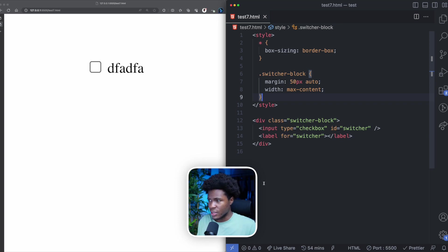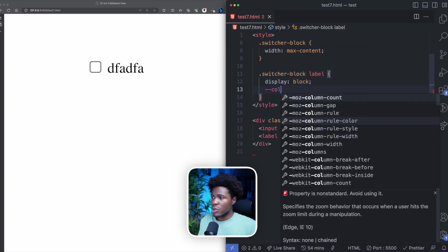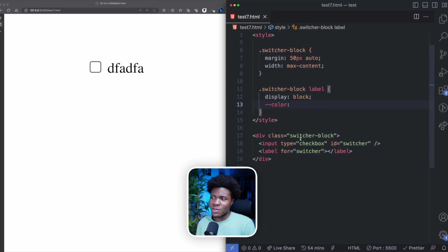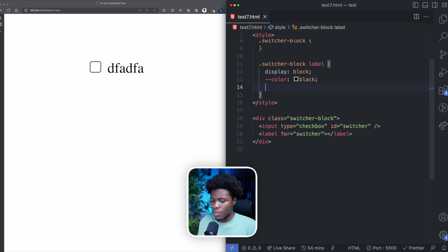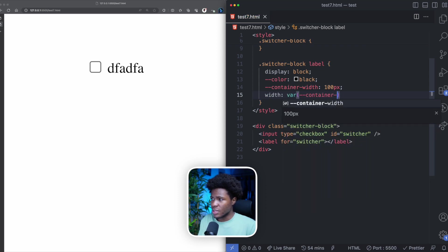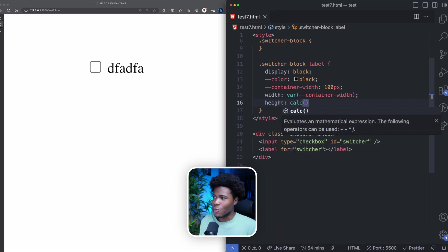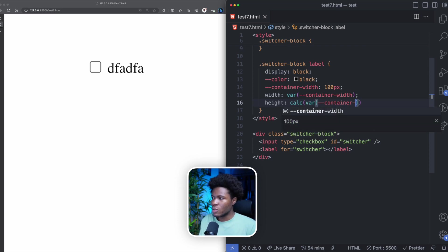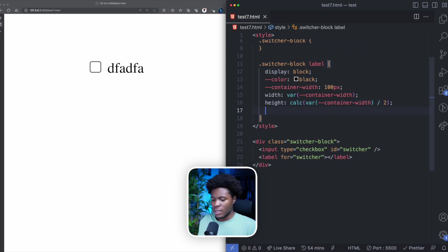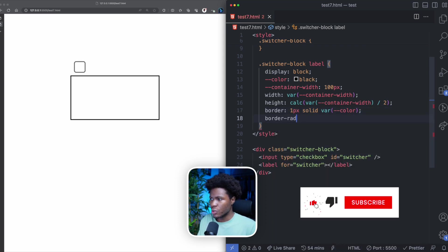The first thing we're going to do is style this label. I'm going to say `.switcher-block label`, set display to block, and then use a custom property called `color`. I'm using a custom property because it's very flexible and allows me to change values easily. By default, the color will be black. Then I'll have another variable called `container-width` set to 100 pixels. For the width of the label, I'll use `var(--container-width)`, and for the height I'll use the `calc` function — `var(--container-width)` divided by two. I'll also add a border of 1px solid using the color custom property, and a border-radius of 10%.